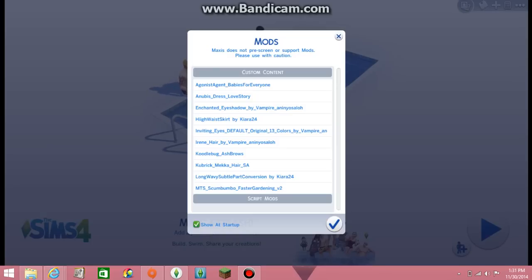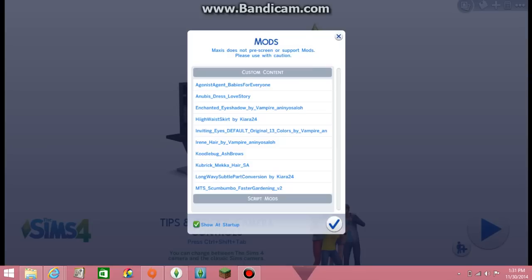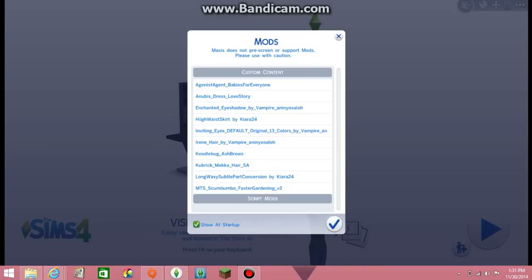Okay, so it's loaded and basically it's going to pop up like this. It's going to say mods and it's going to say Maxis does not pre-screen or support mods, please use with caution. So it's fine. Right there is where the one we got, faster gardening, right there.